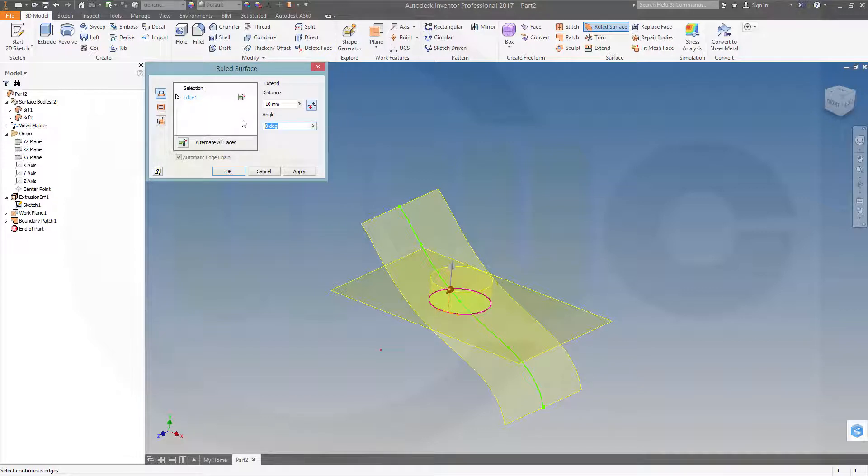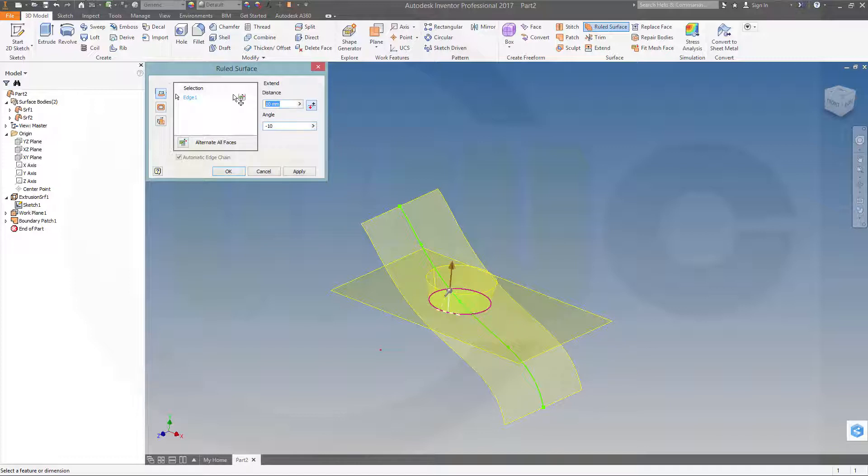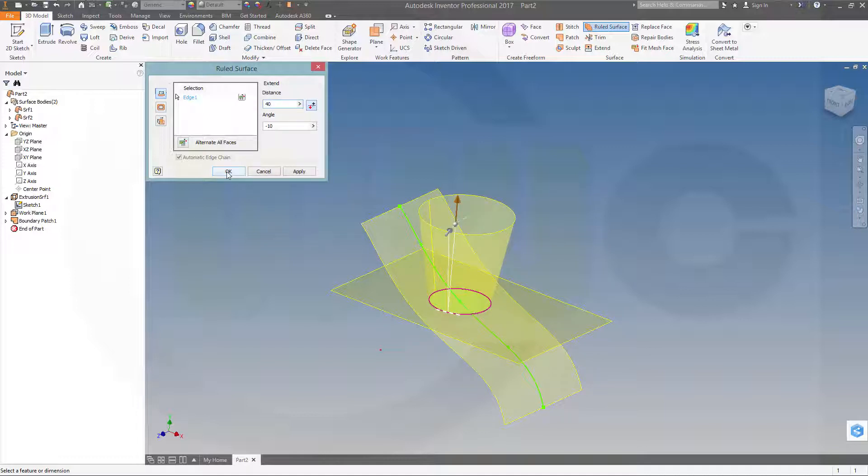Make it minus 10 degrees. And let's say go for 40 millimeter. And okay.